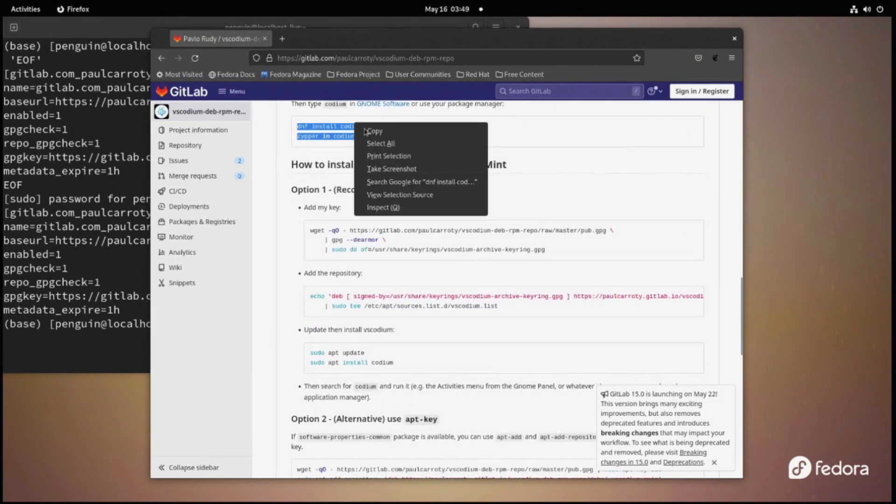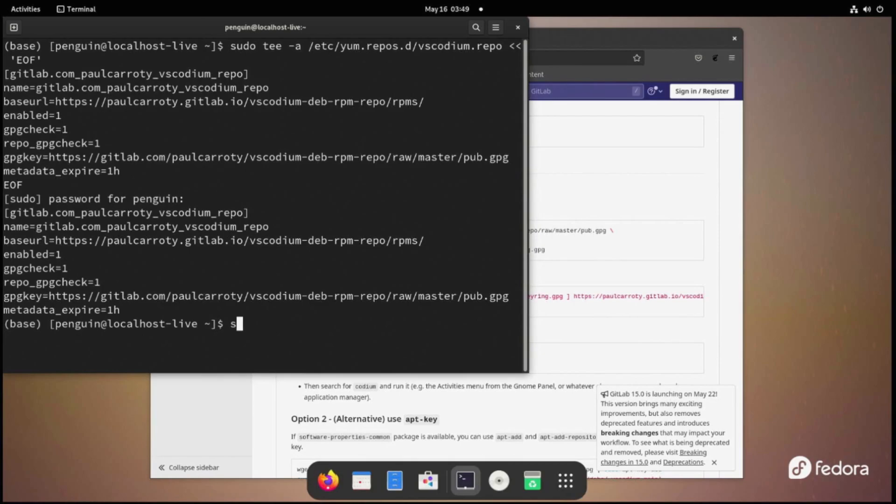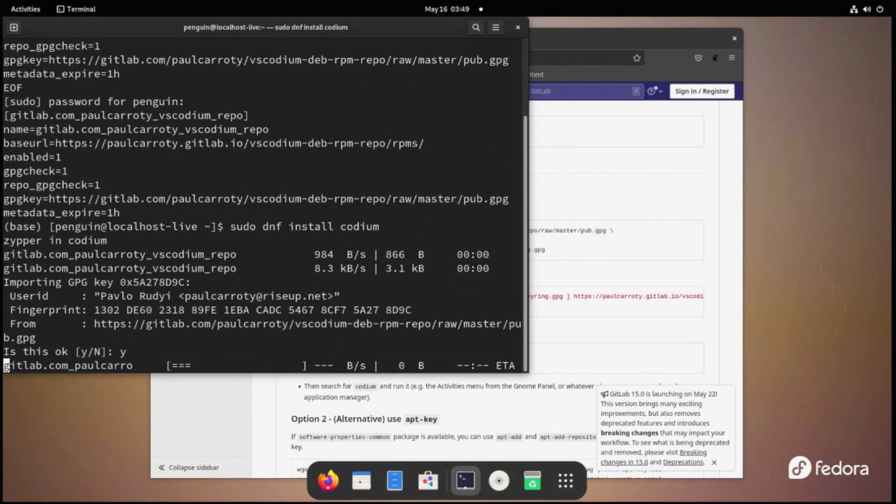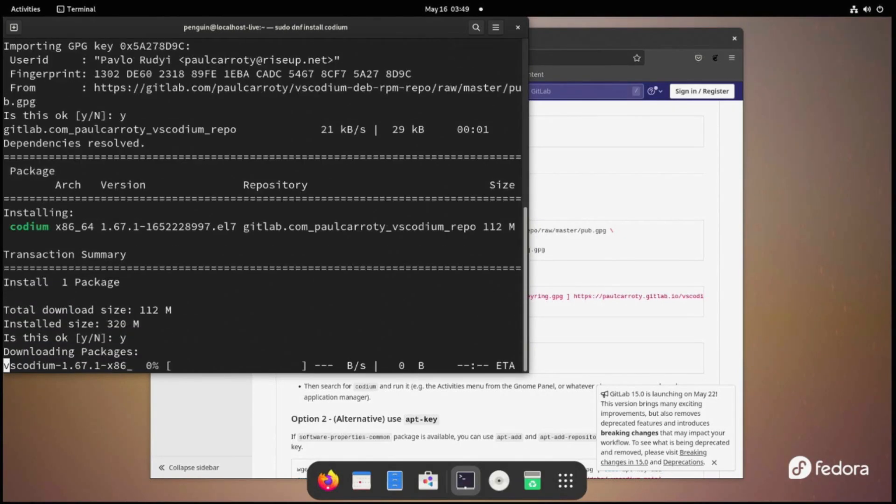After this, you'll be able to do the Install App portion, which is DNF Install Codium Zipper and Codium. Make sure to use sudo on this or it'll fail.